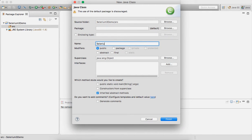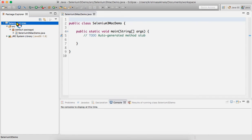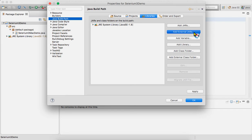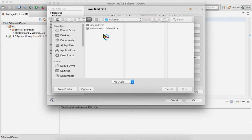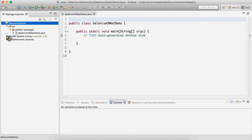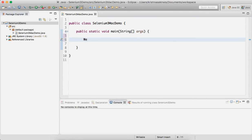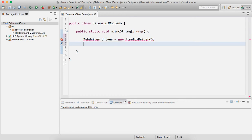Go to Eclipse and create a class called Selenium3MacDemo with a public static void main method. To add the Selenium 3 jar, go to Properties > Java Build Path > Add External JARs and add the jar. Now write the sample program: WebDriver driver = new FirefoxDriver();